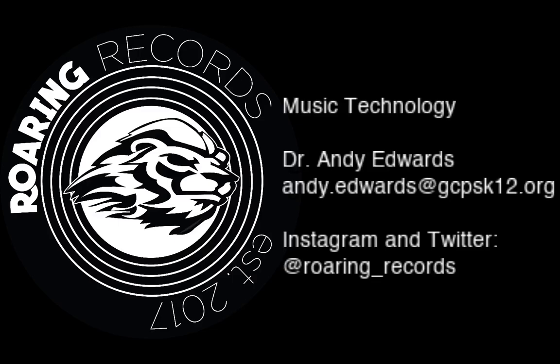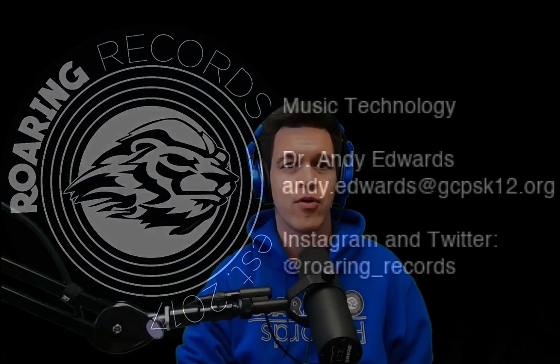Hello everyone and welcome to another Roaring Records tutorial. Today we are going to wrap up this audio effects series with a discussion of distortion.